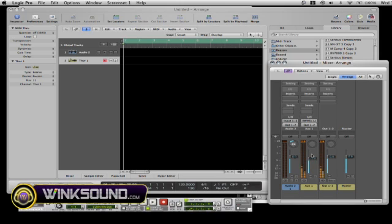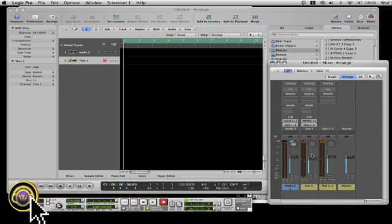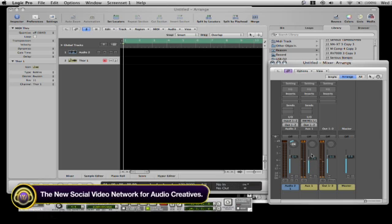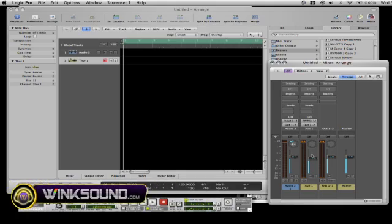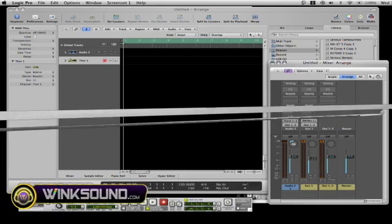And you can hear all the instrument sounds coming out of Reason into Logic. And that's how you route an instrument into Logic from Rewire for Reason 4. Thank you for watching.